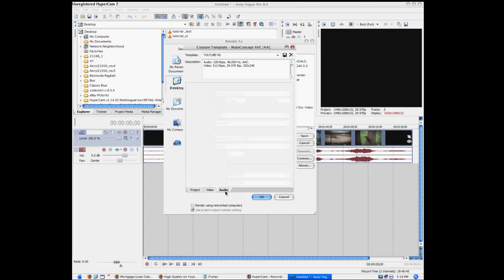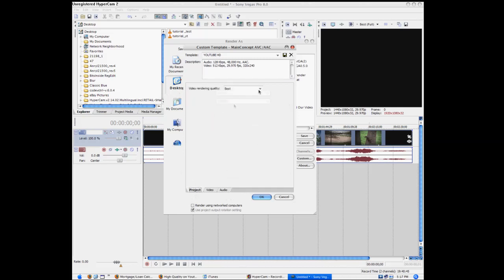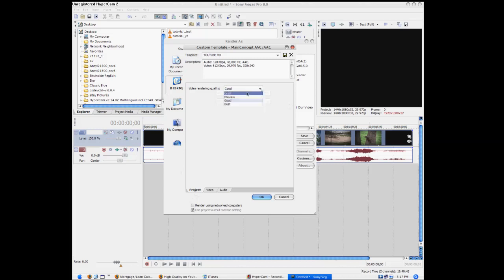So we're going to go to Audio. Audio should just be your standard 48 Hertz and then 192 bit rate for that. Make sure you have this on Best — a lot of people keep that on Good because that's the default, but it should be Best.